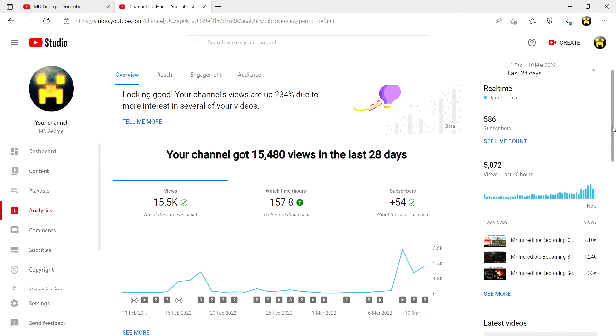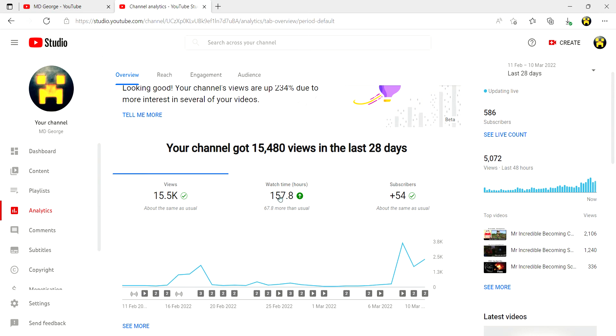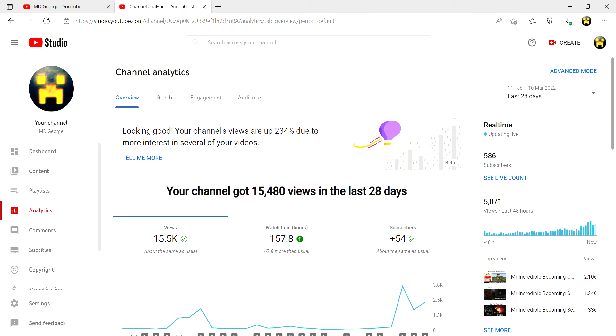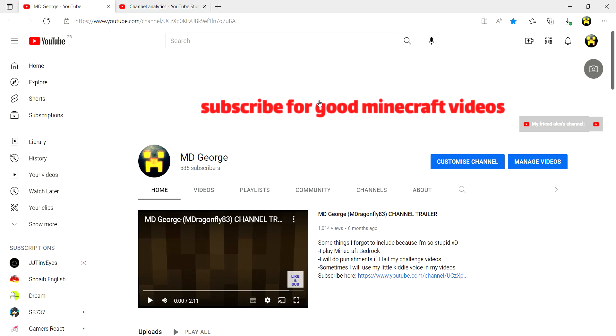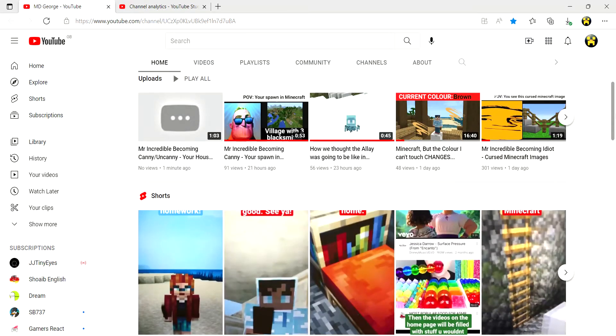And 5,072 views. This is insane guys, just thank you so much. I couldn't be more thrilled to have you guys as a wonderful audience.